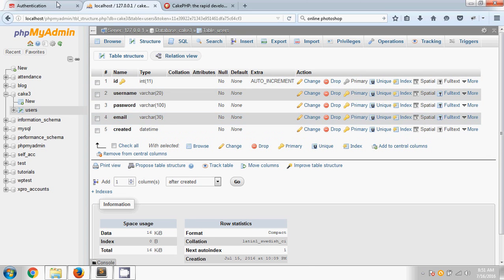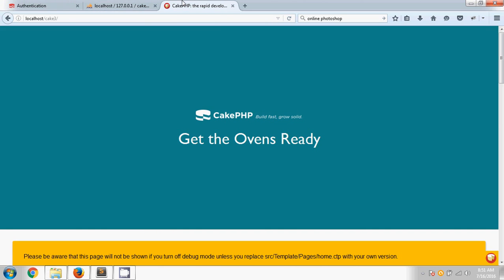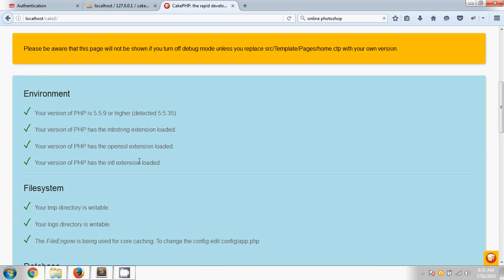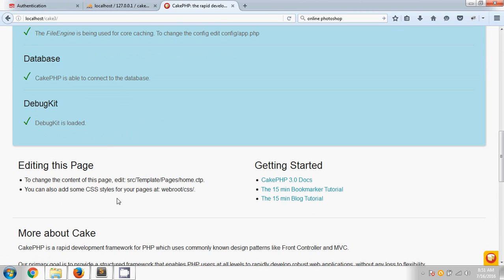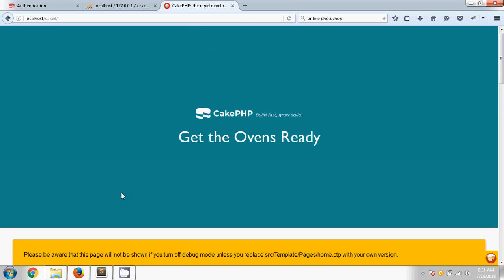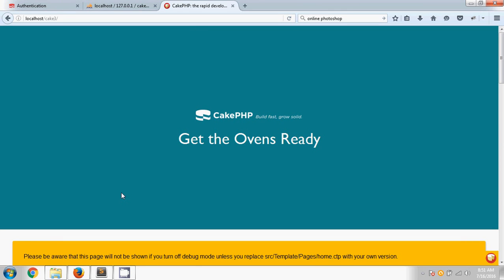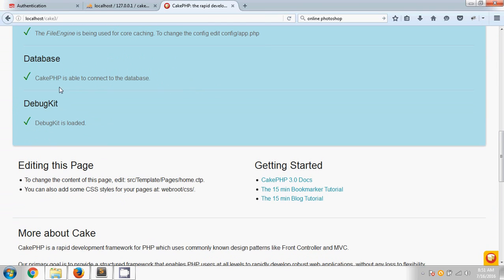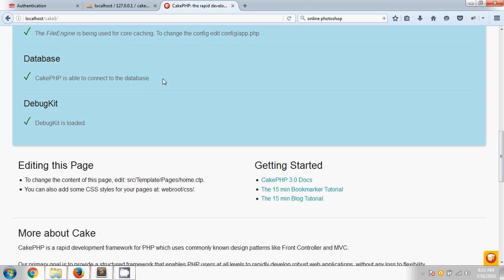I have already downloaded CakePHP version 3. Here you can see the very basic homepage. I think you can download and install your own CakePHP version. At the bottom you can see that I have already added the database connection, meaning I have already connected this script with my database.